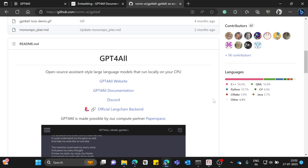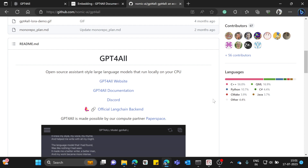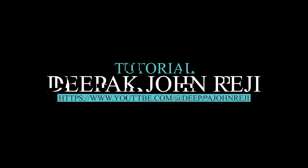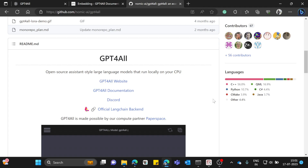Hello everyone, welcome back to my YouTube channel. Today we are going to see how we can use some of the custom models from GPT4All, use some of the components in LangChain, and how to build an effective custom information retrieval mechanism.